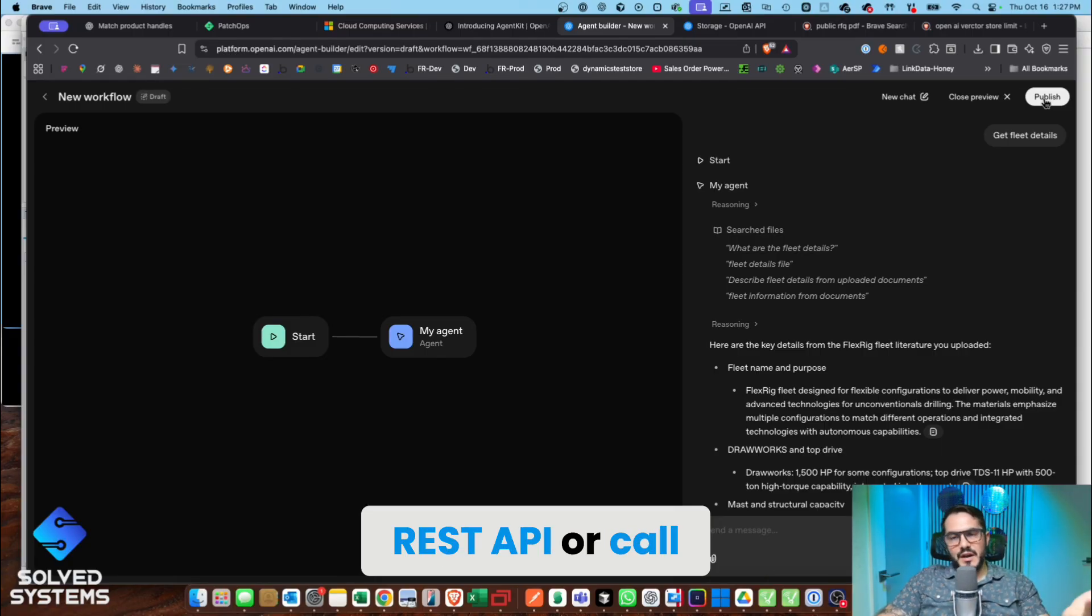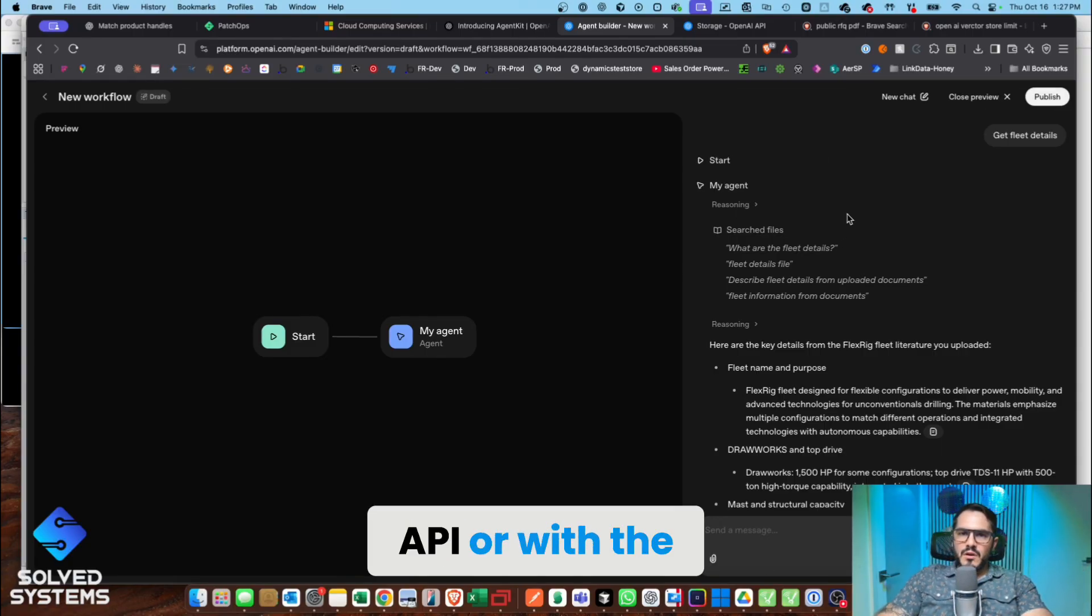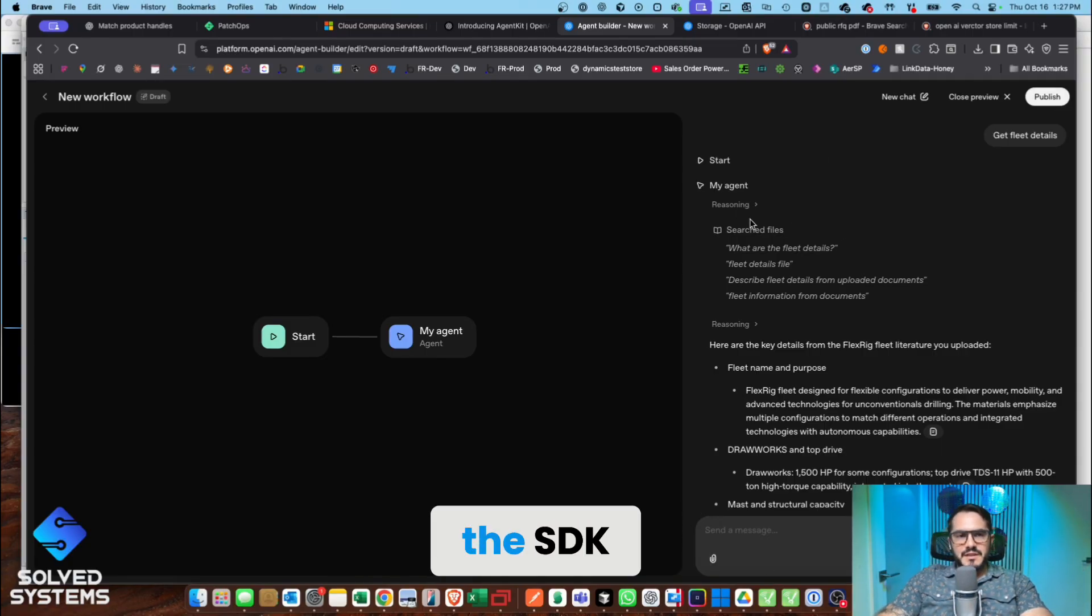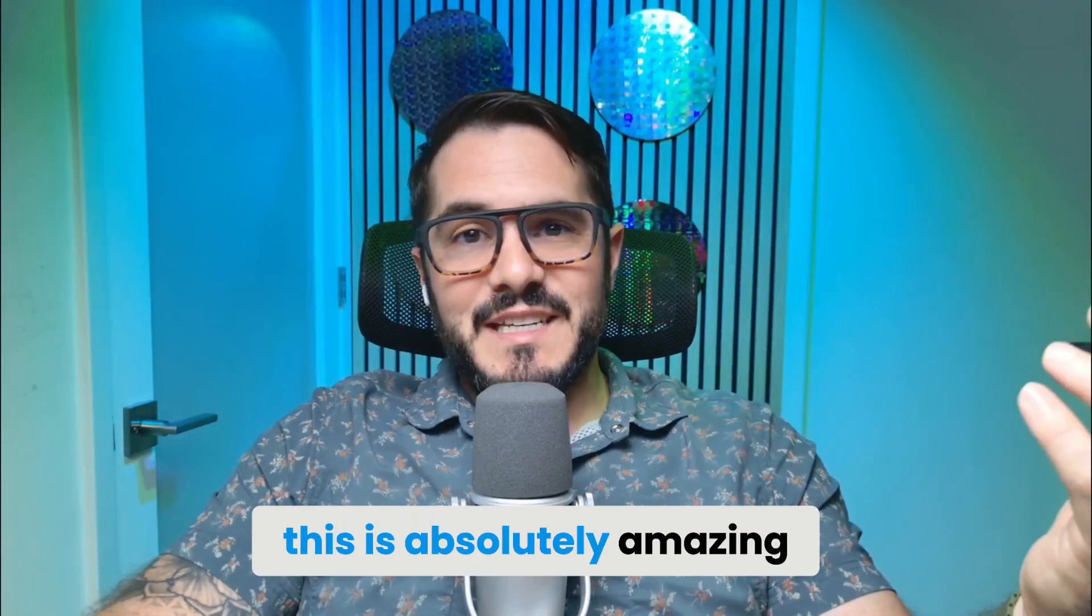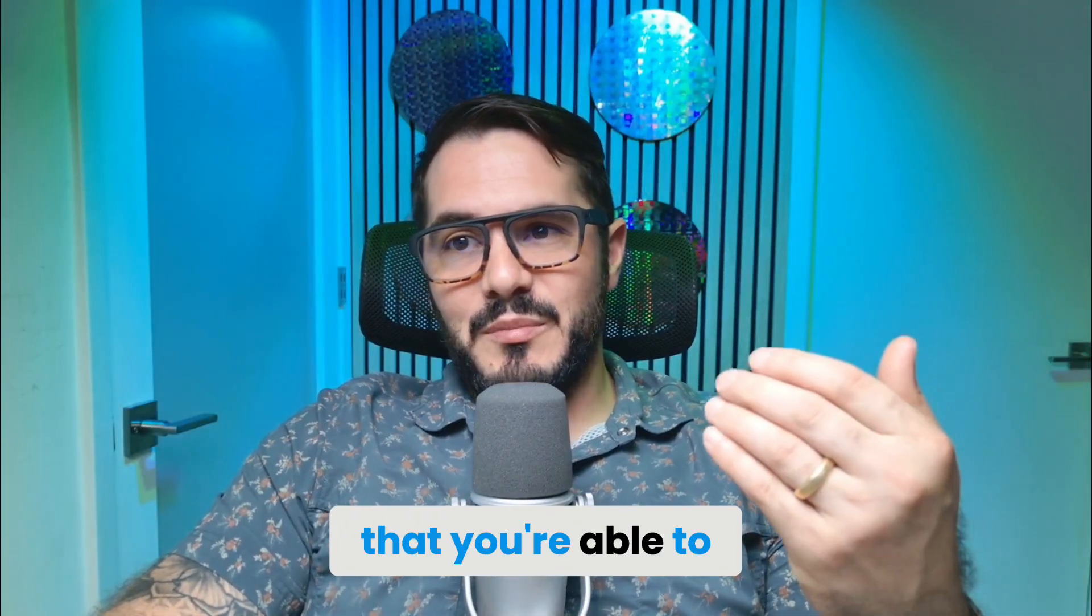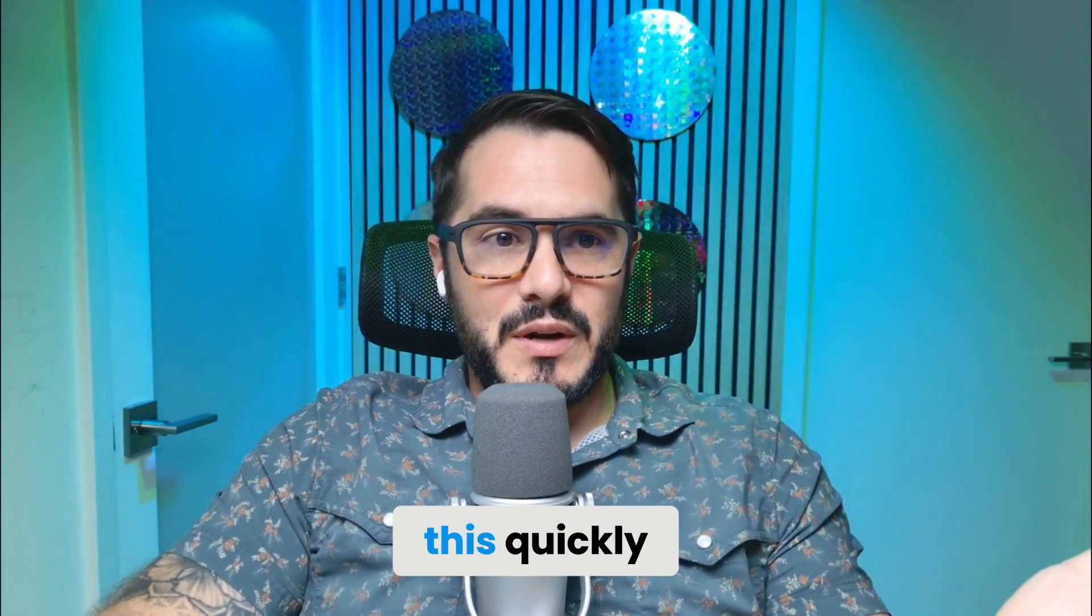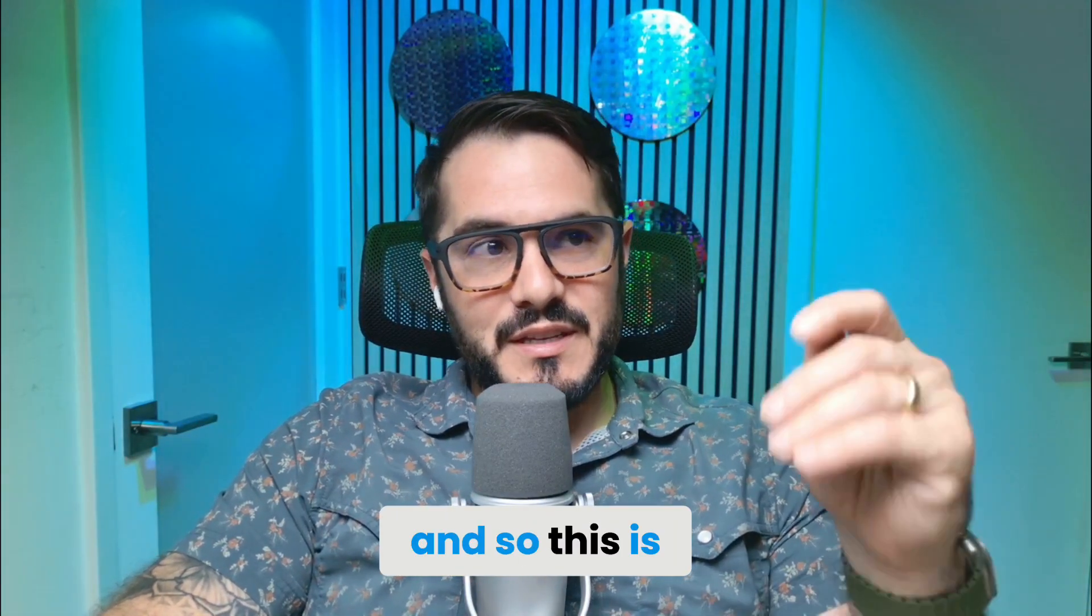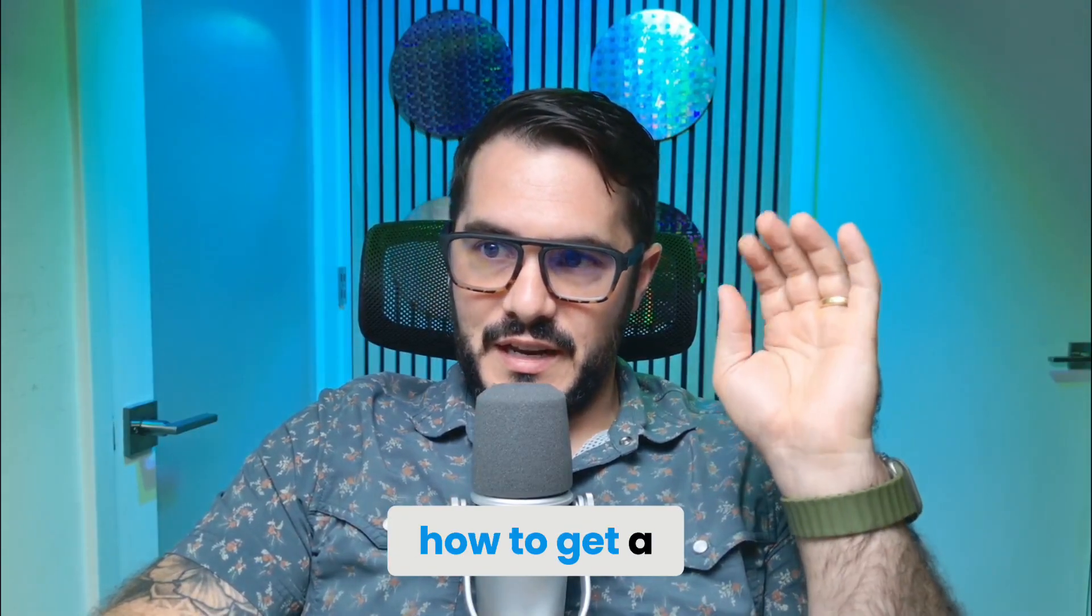Or call it via the REST API or with the SDK. So this is absolutely amazing that you're able to get up and running this quickly. And so this is just a rundown of how to get a simple create-from-scratch agent connected to a file search tool.